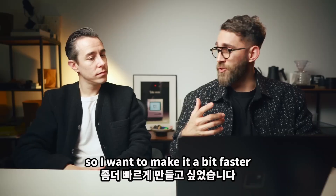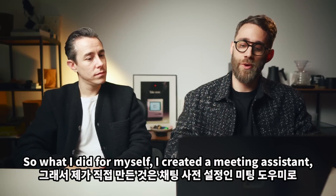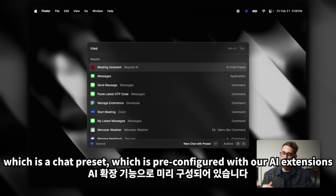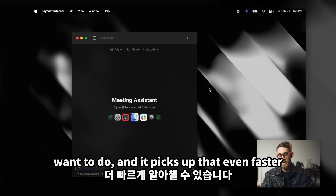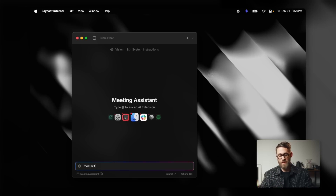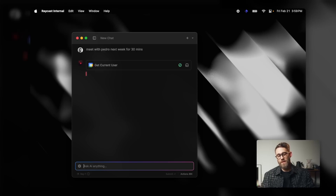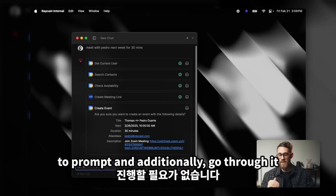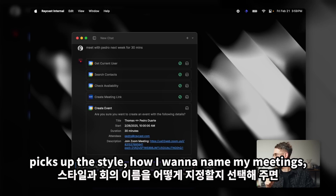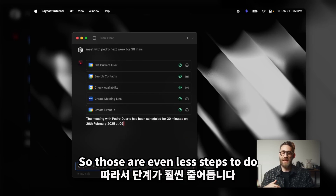Calendar events are something I do very often, so I want to make that faster. I created a meeting assistant, which is a chat preset pre-configured with our AI extensions. If I jump in here, I can quickly type in what I want to do and it picks it up even faster. Because it already has the context of my Google Calendar and Zoom, it does those steps automatically. I don't need to prompt additionally and go through each step — it picks up the style of how I want to name my meetings, and I can quickly accept that and I'm good to go. Those are even fewer steps to do.